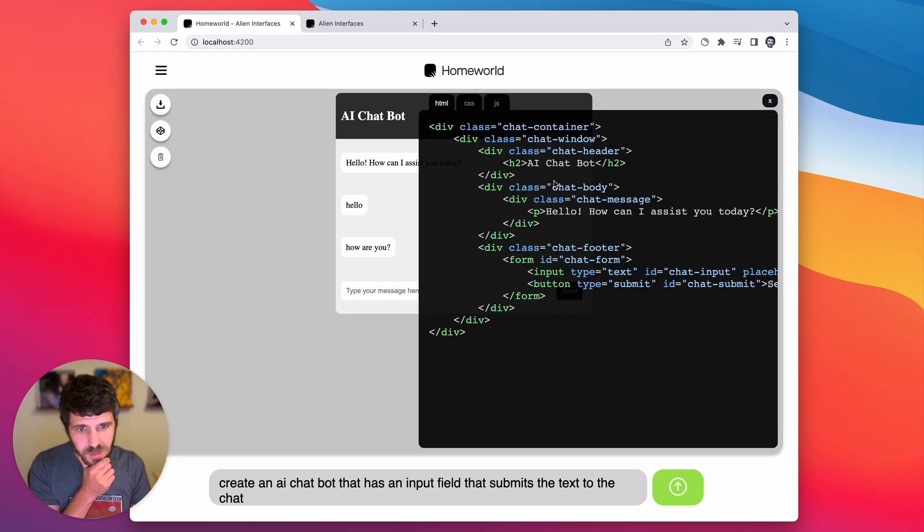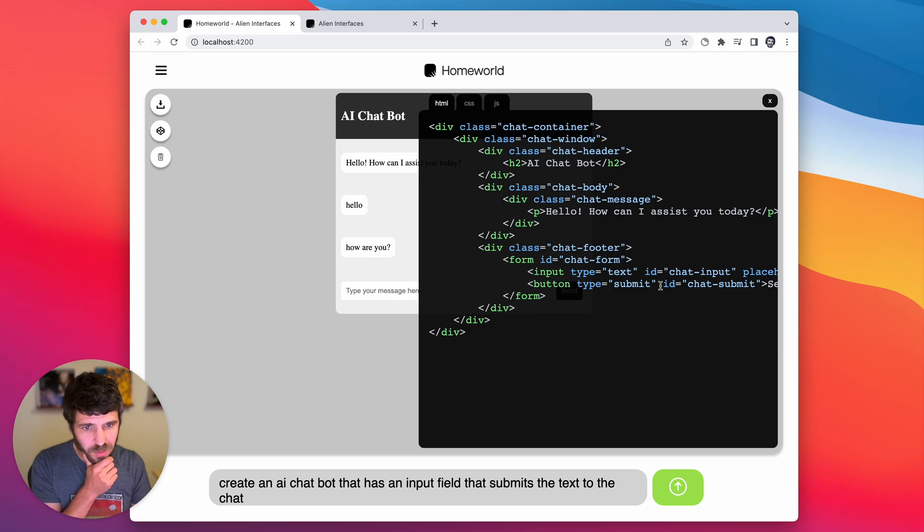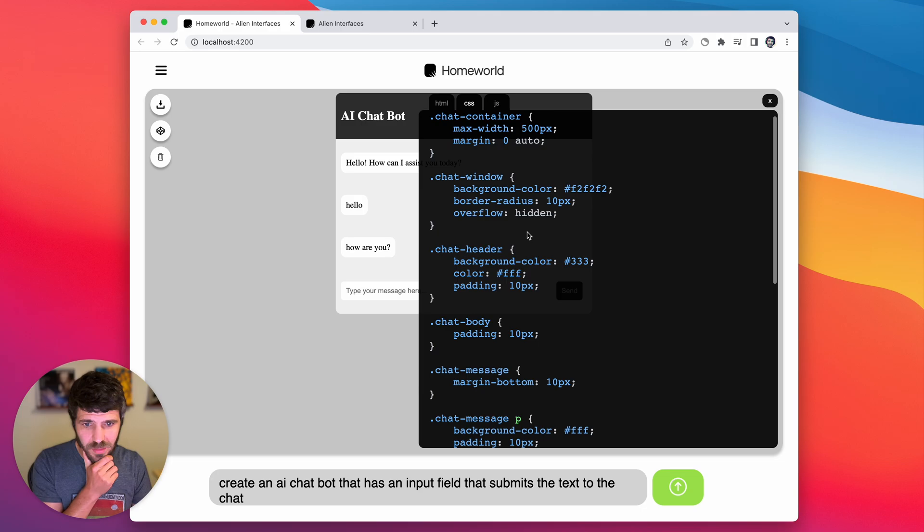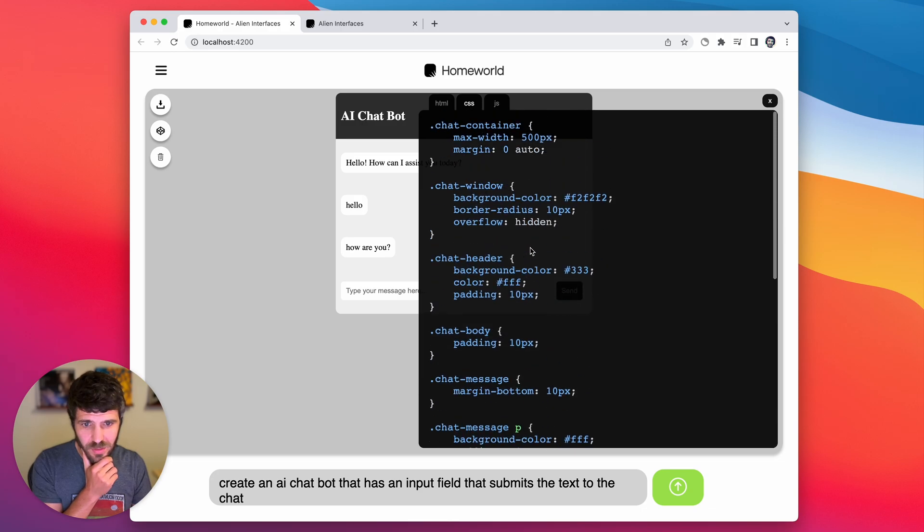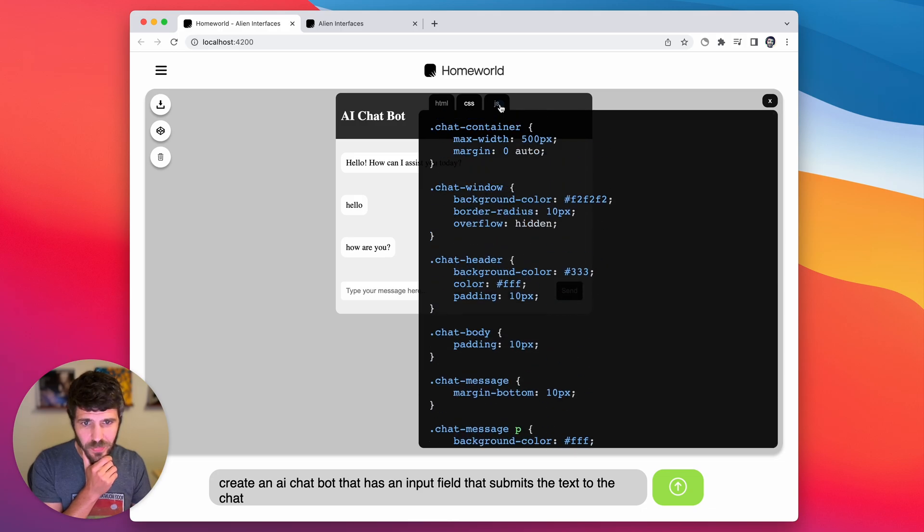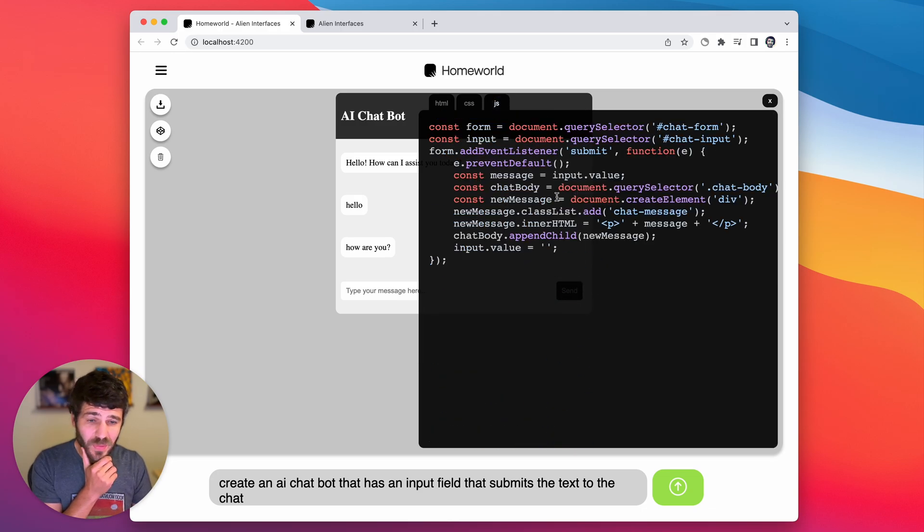You can see pretty simple. It's got our input field, everything else. Again, it's got our styles here as well. And we've even got the JavaScript that we can inspect. It's not doing anything too complicated.